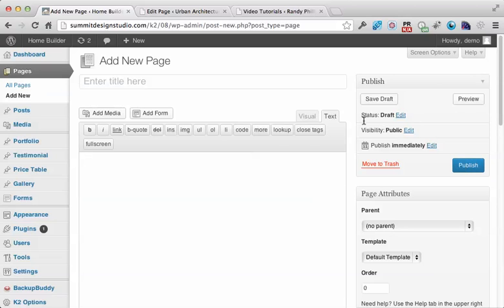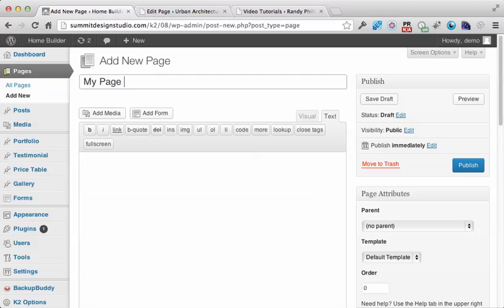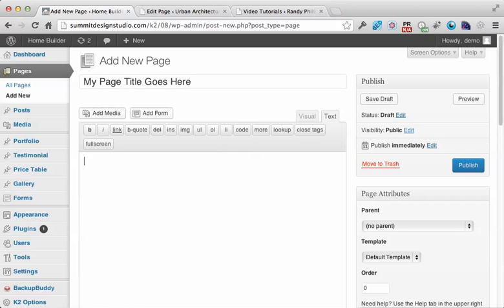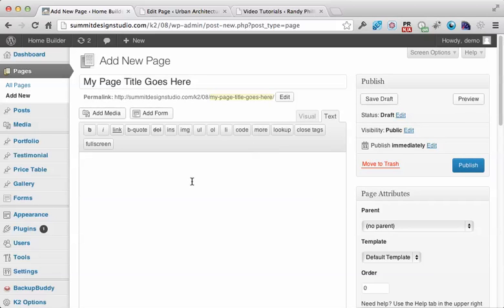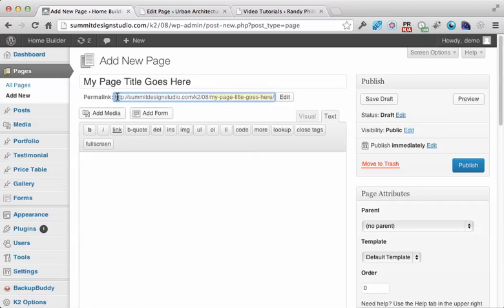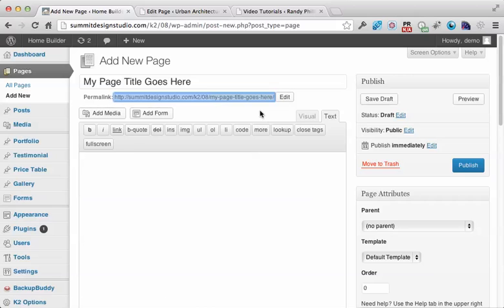The first field to fill in is the page title. At this point, you can either hit the Tab key or click into the editor box. You can see that the URL gets created automatically. Most times you can just keep it the same.